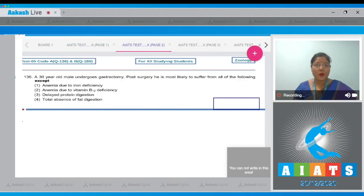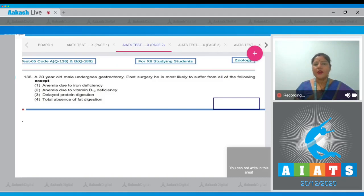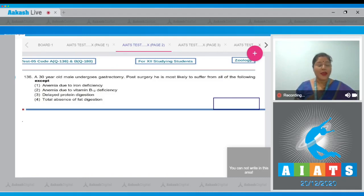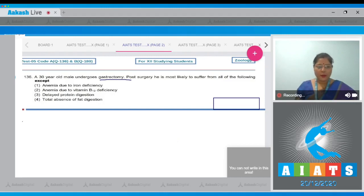Let's begin with Question Number 136. The question states that a 30-year-old male undergoes gastrectomy. Post-surgery, he is most likely to suffer from all of the following except. Gastrectomy means surgical removal of the stomach.